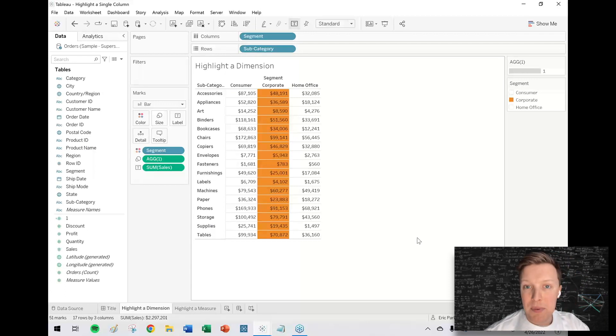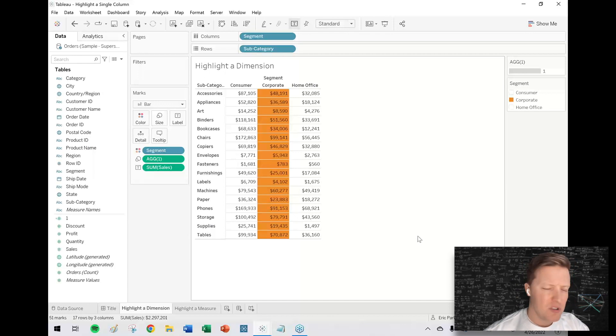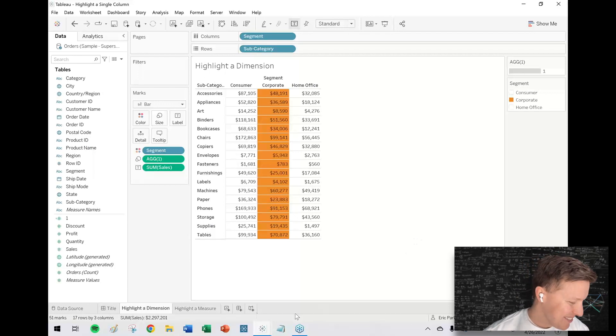We hit okay, and now just that central column, the segment being corporate, is now highlighted.